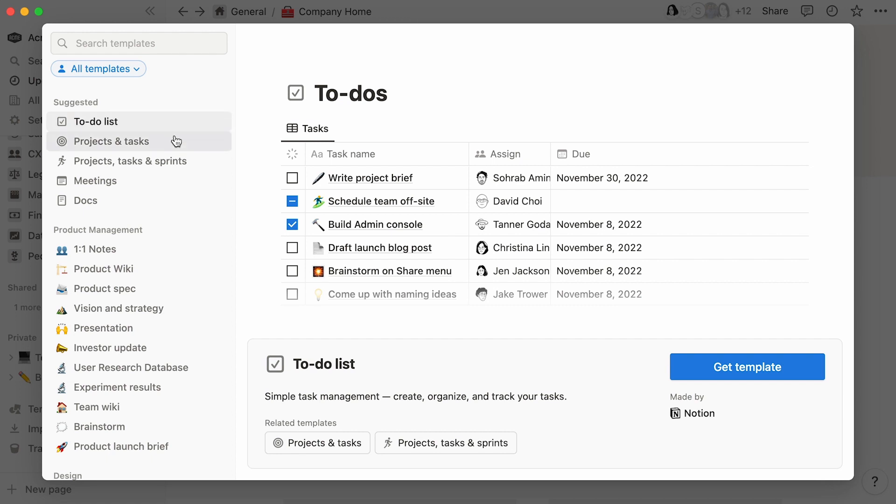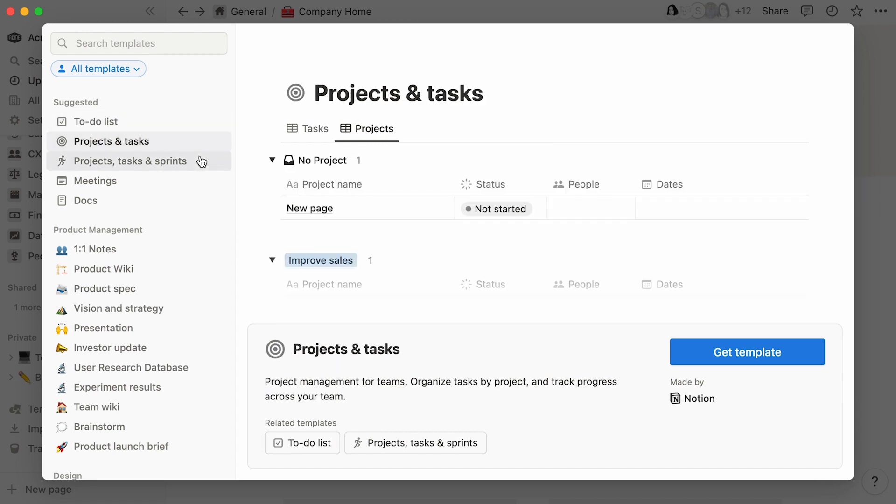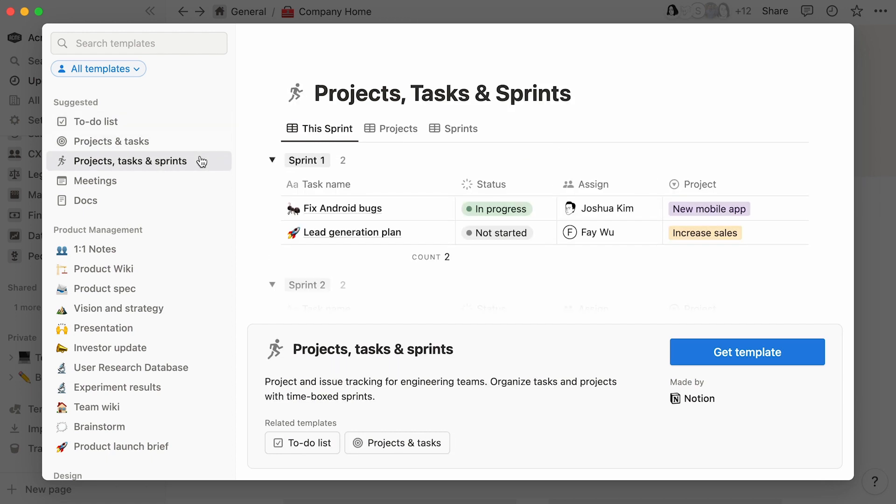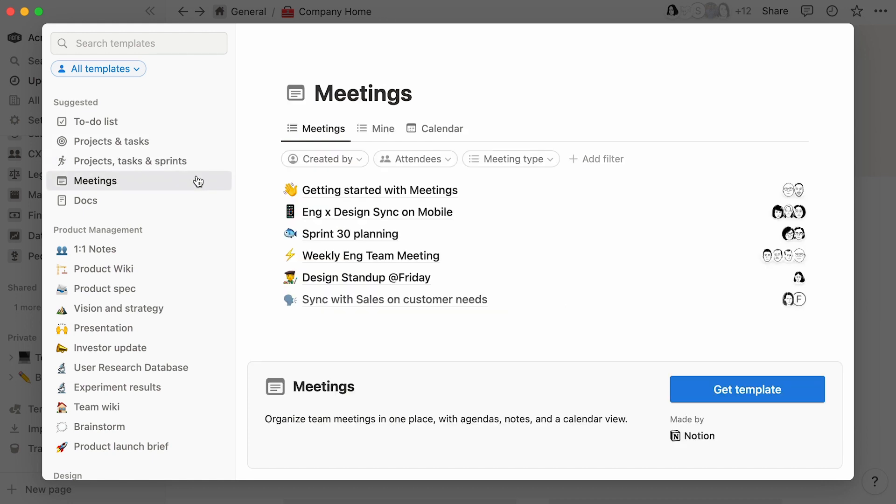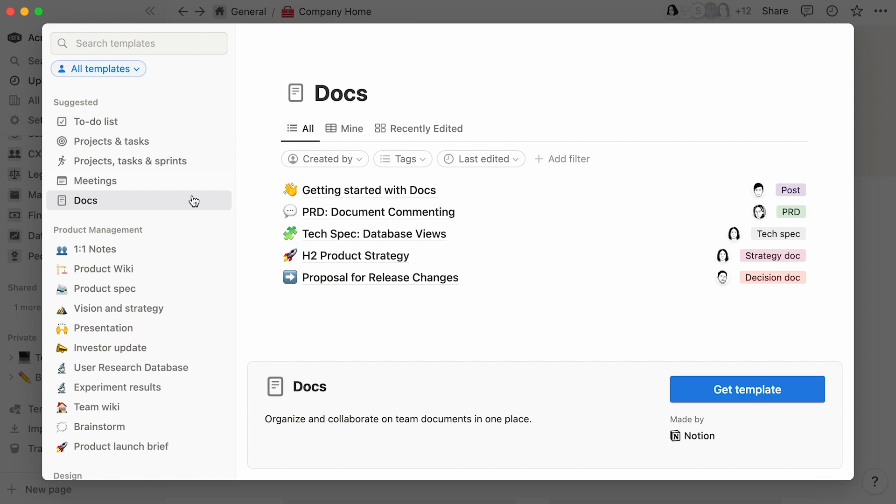To-do list, projects and tasks, and projects, tasks and sprints will help you manage work at differing levels of granularity. While meetings and docs provide a comprehensive view of work happening inside your team.